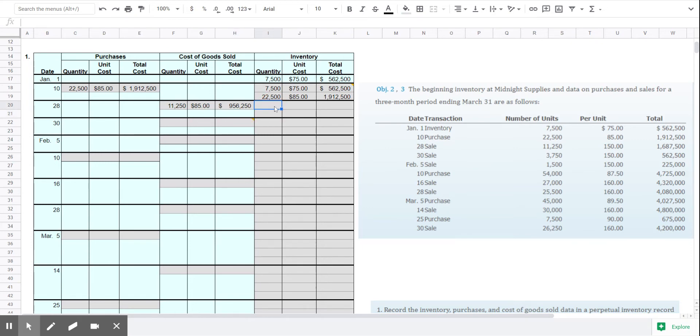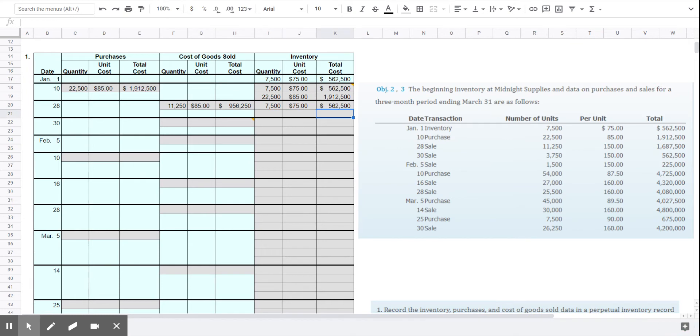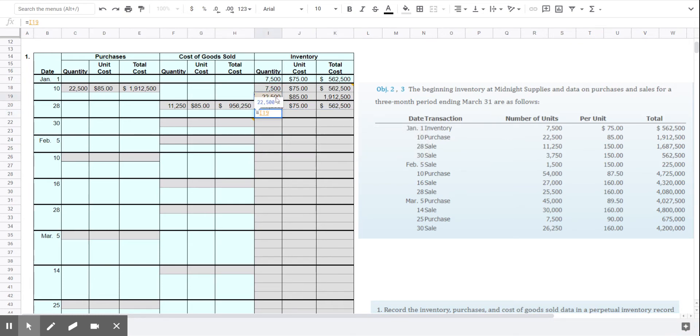So we still need to keep our layers in order. It's always important to keep those layers in order so we know which ones are the last in, that is the newest, and which ones are the first in. We had $22,500 of the $85 ones. We sold $11,250.